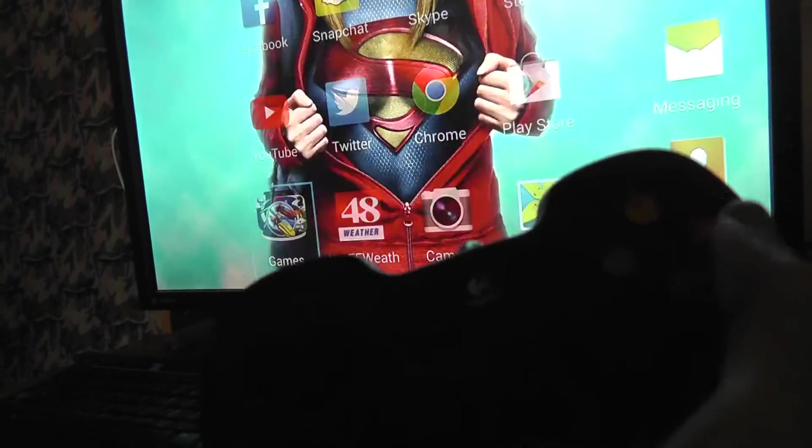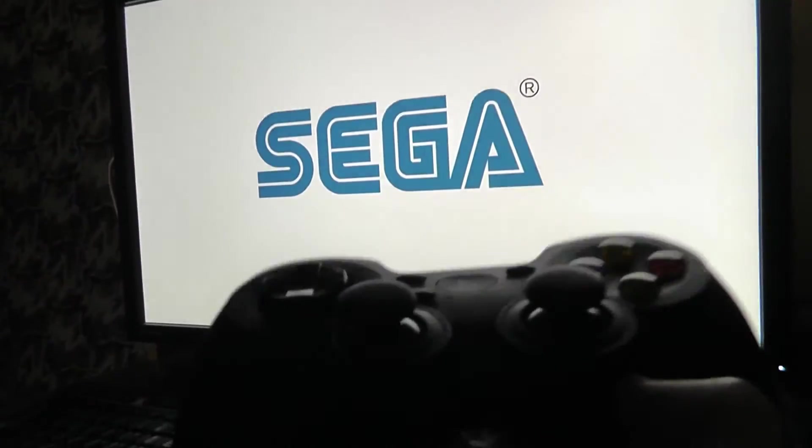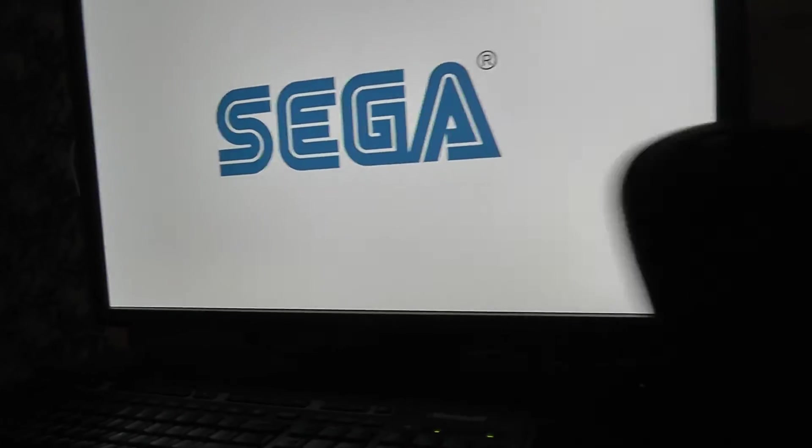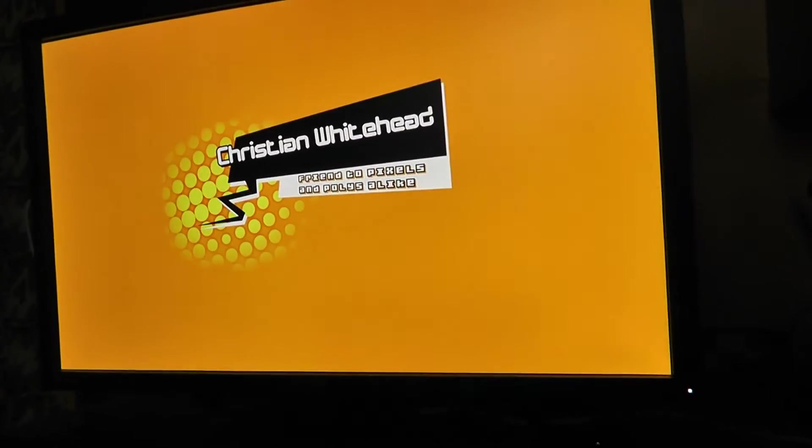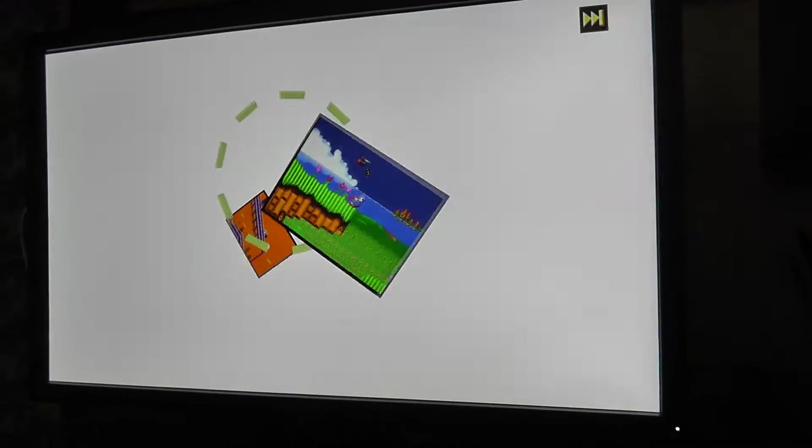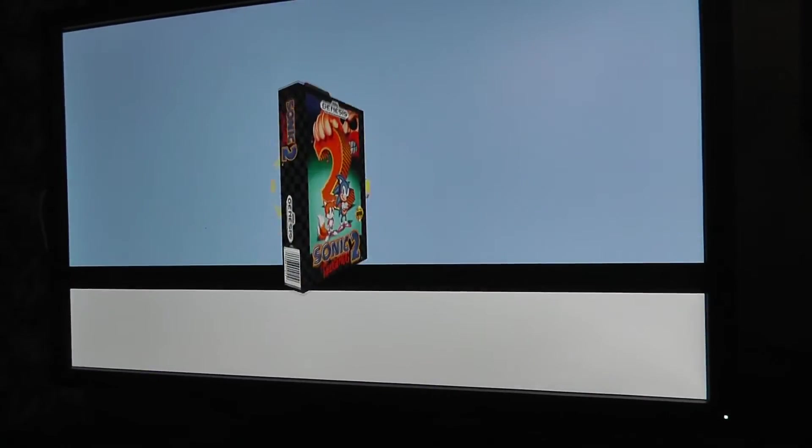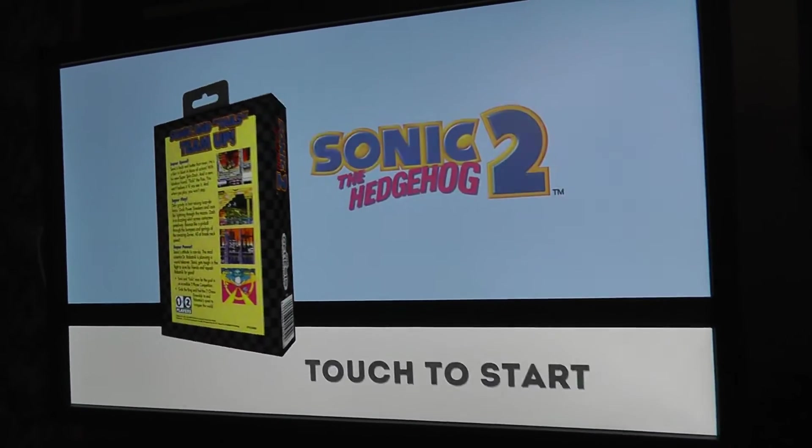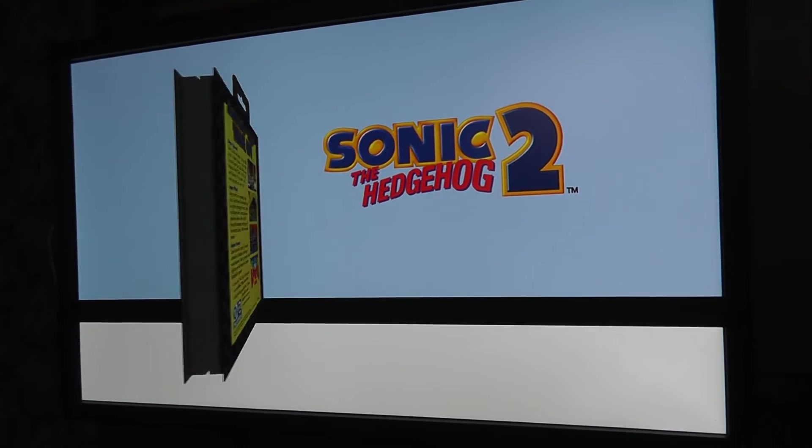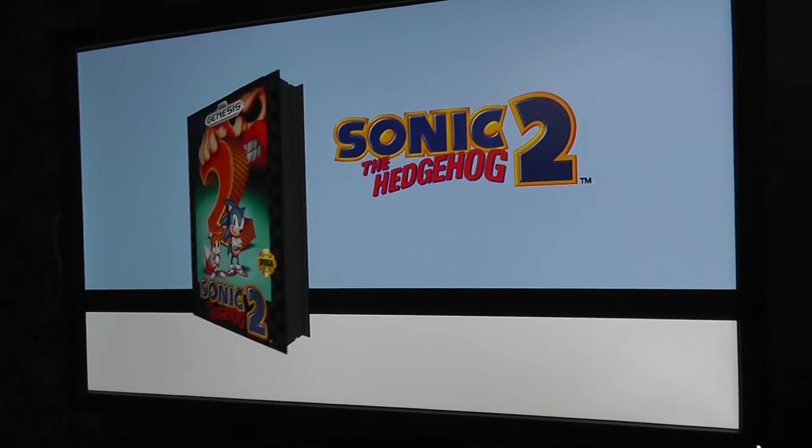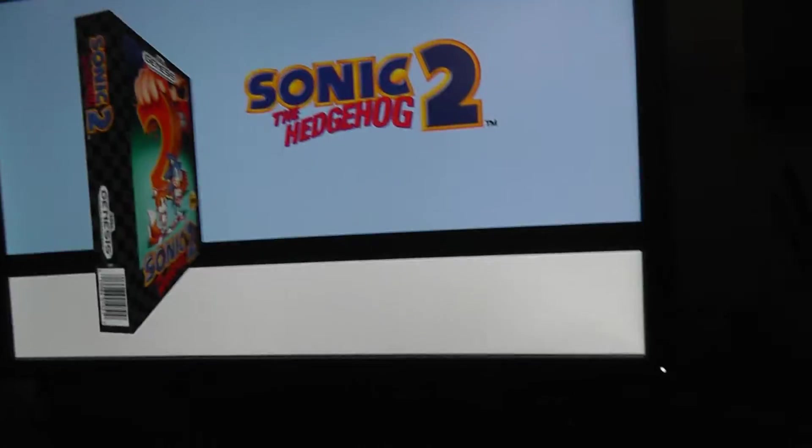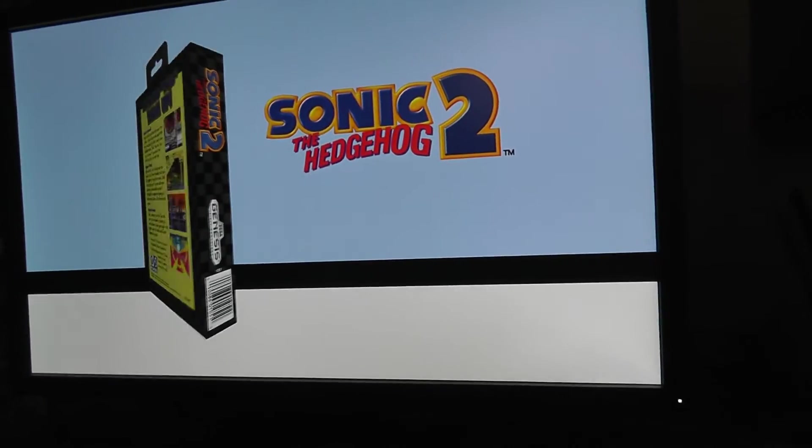And we can choose Sonic 2. And there you go, it boots right up, which is very nice. So obviously it's just mirroring the phone screen right on your monitor.